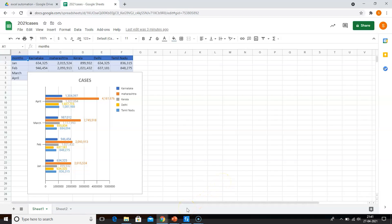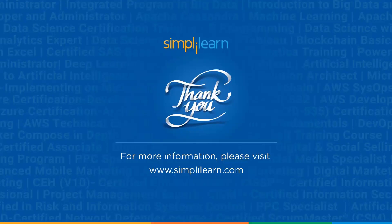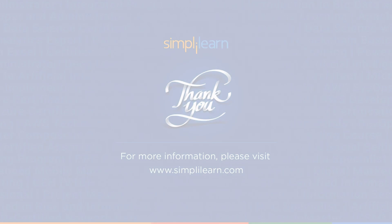If you have any doubts or queries, please don't hesitate to ask in the comment section. We will try to answer all of your questions. With that, we have reached the end of this video. Like and share it if you found it interesting. Thank you for being here. Keep learning and stay tuned.